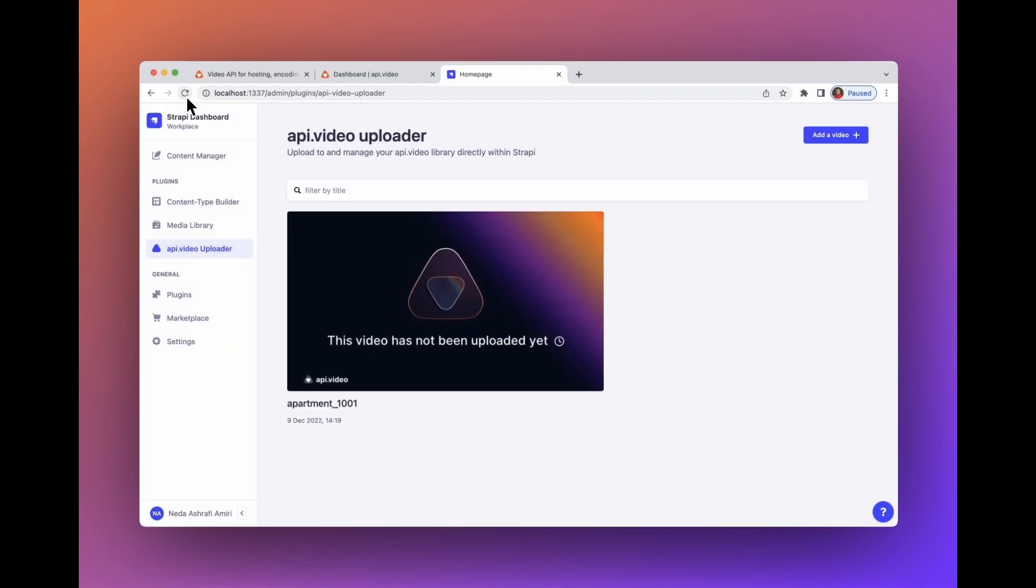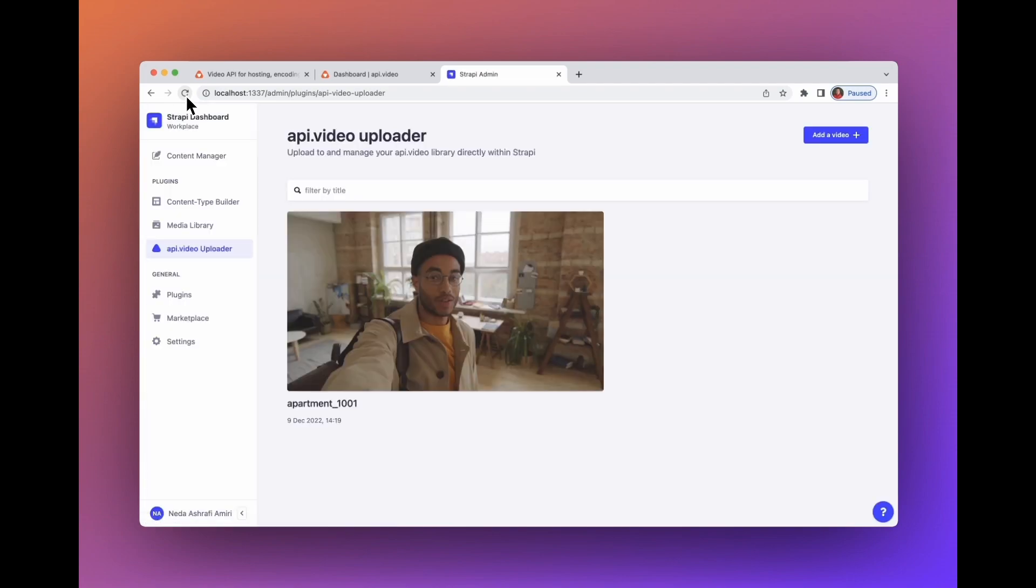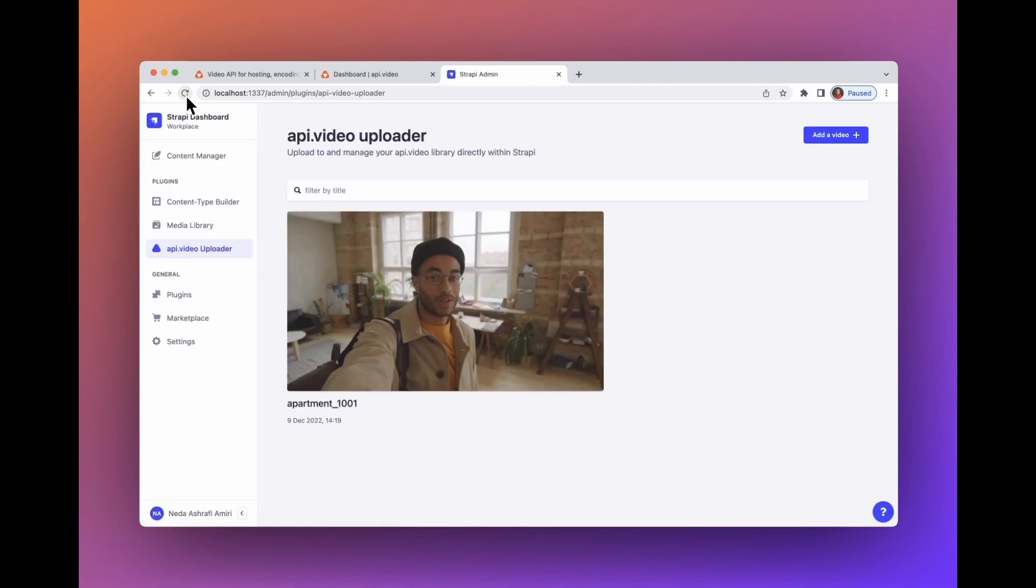To be able to see the thumbnail, click refresh. And here you go. You've uploaded your first video.